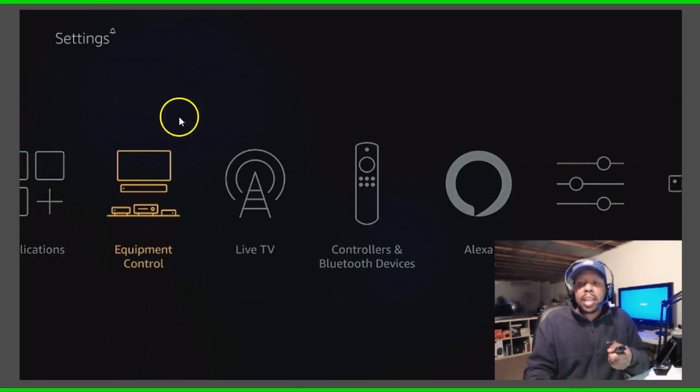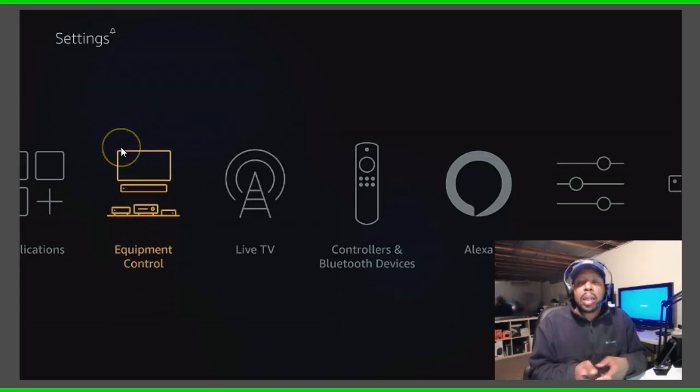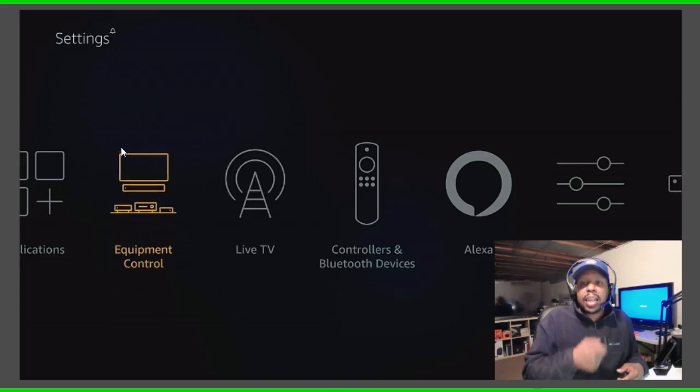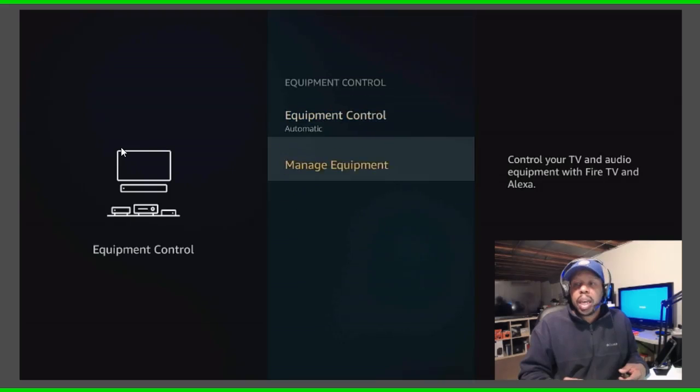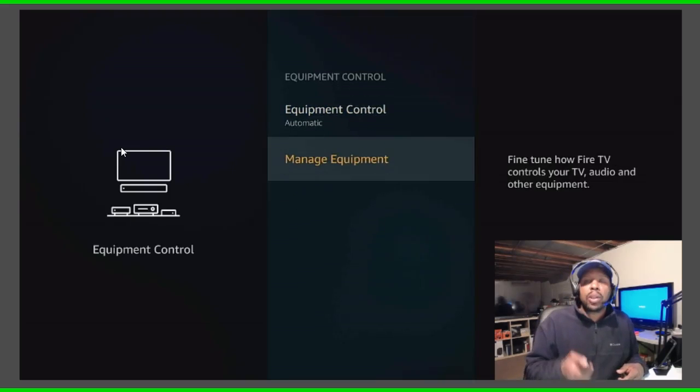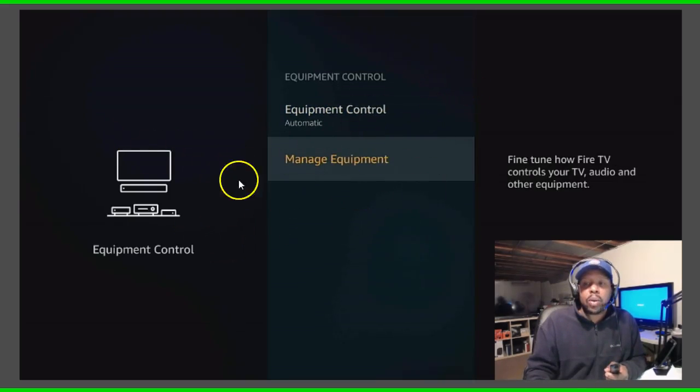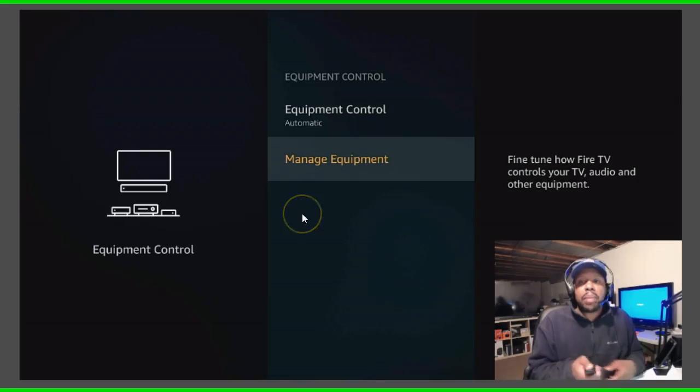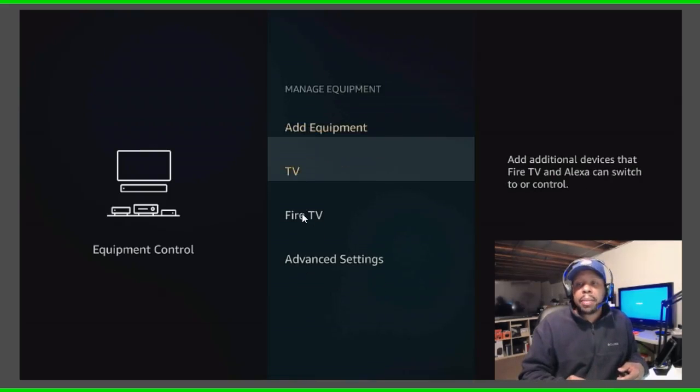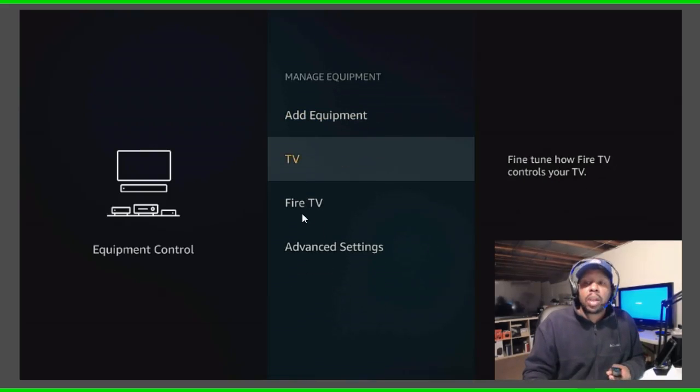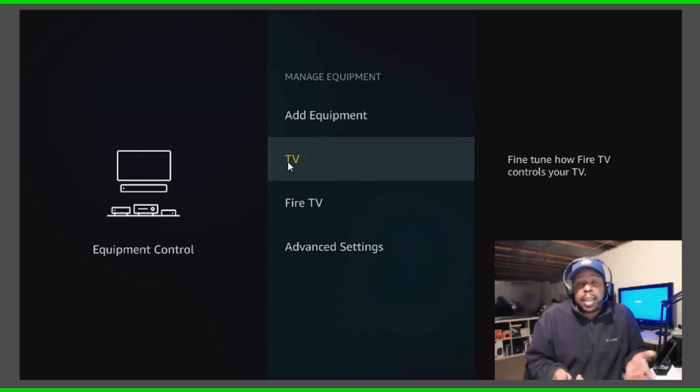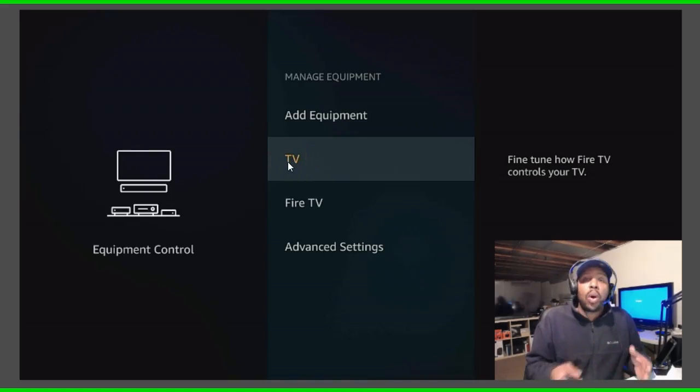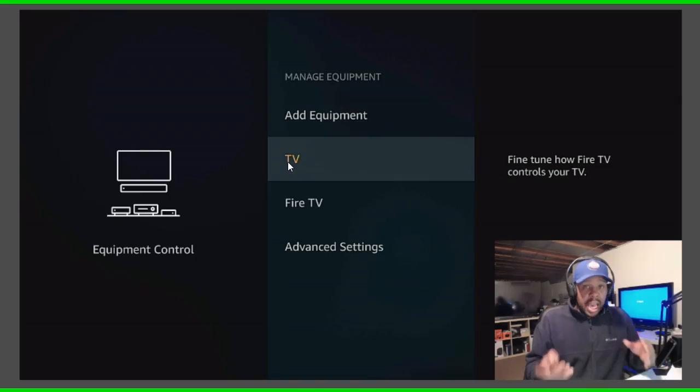Equipment control, this is where you want to go. You want to click in there and then you want to go to manage equipment. Go to manage equipment, click in there one time, then you want to go to TV.